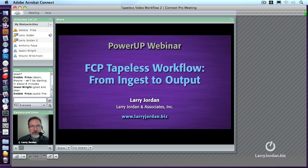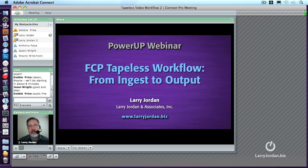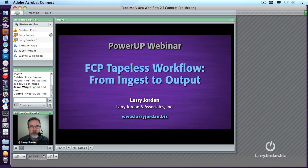Thank you for joining us for this power-up webinar on creating a tapeless workflow inside Final Cut Pro, from ingest to output. The purpose of this session is to give you a complete look at how to work with tapeless media, especially if tapeless media is new to you. My name is Larry Jordan and I'm really glad you're joining us today.